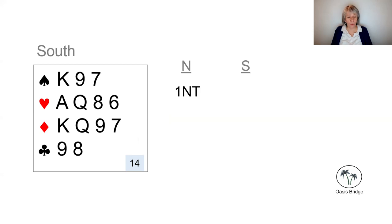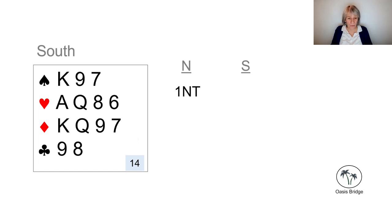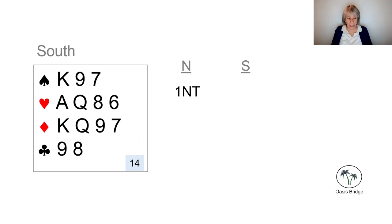Before we learned to play Stayman, we would have just responded three no trumps on this hand. But once we've been introduced to Stayman, we know that it's probably going to be better to look for an eight card major fit than it is to play in three no trumps.